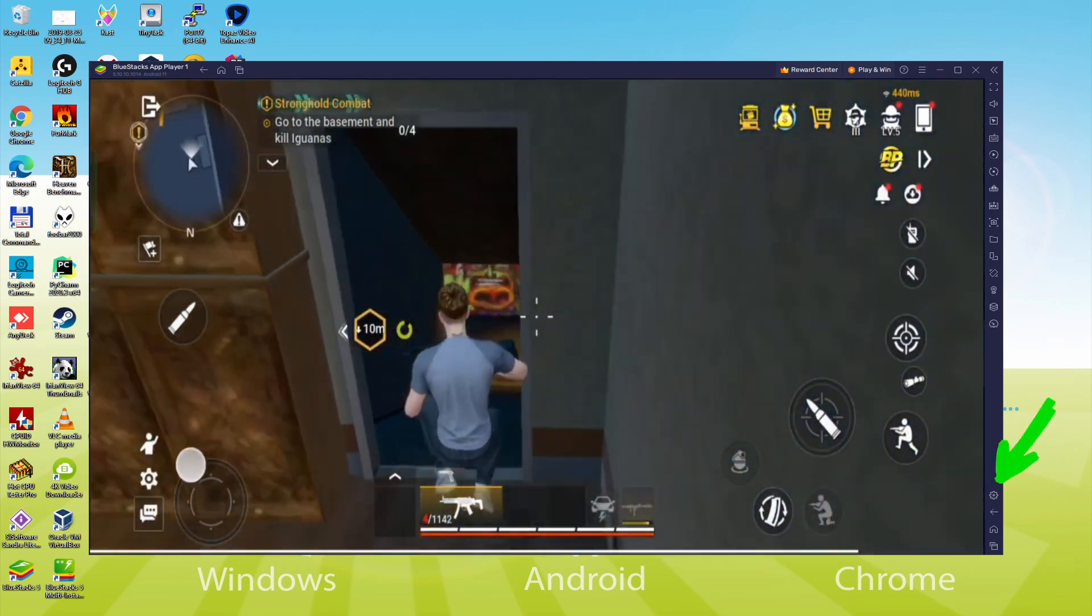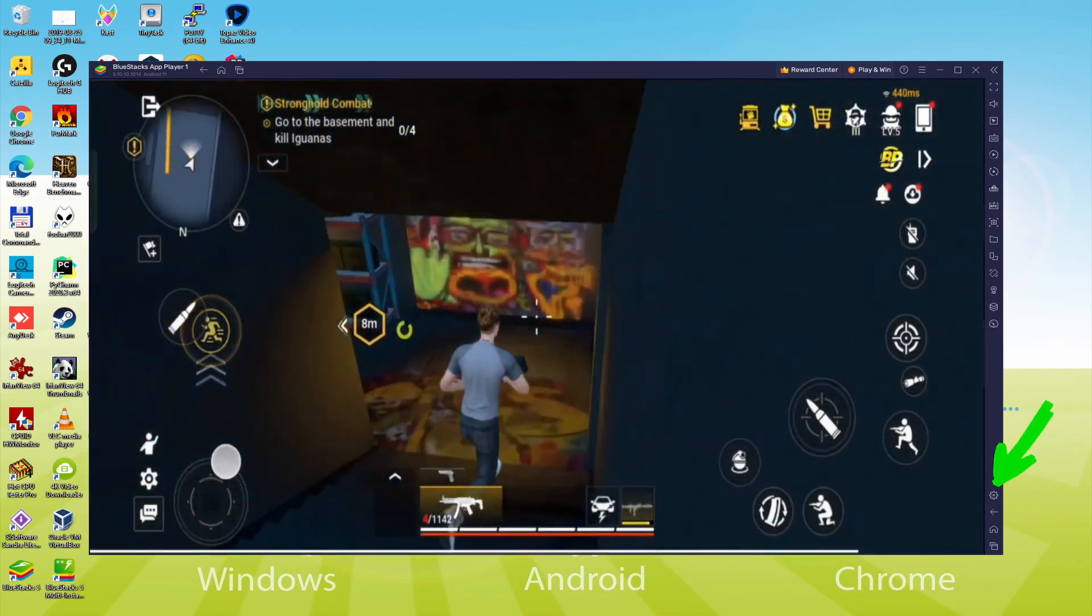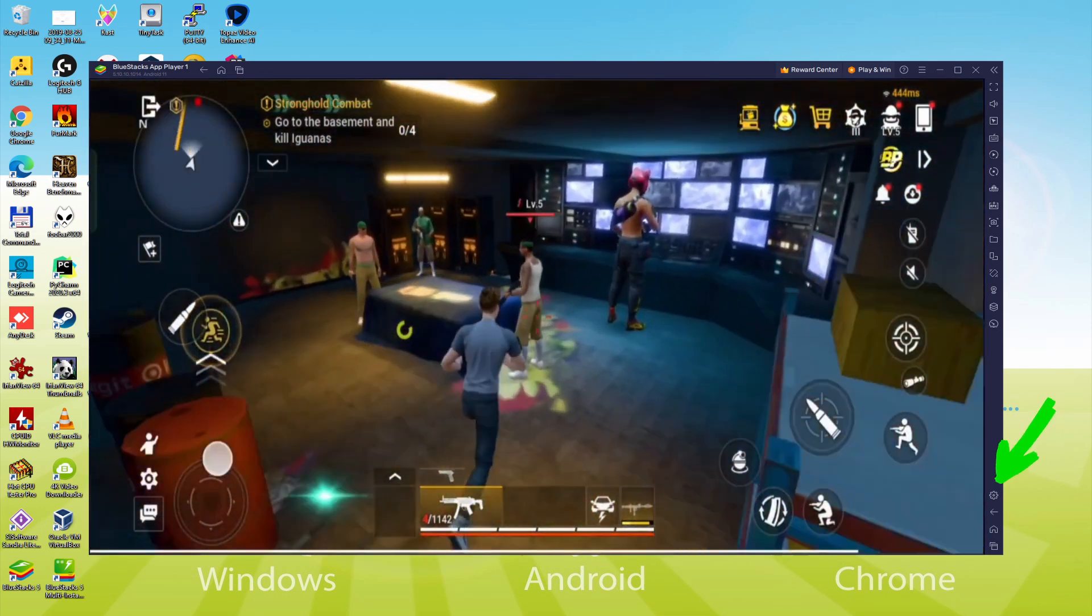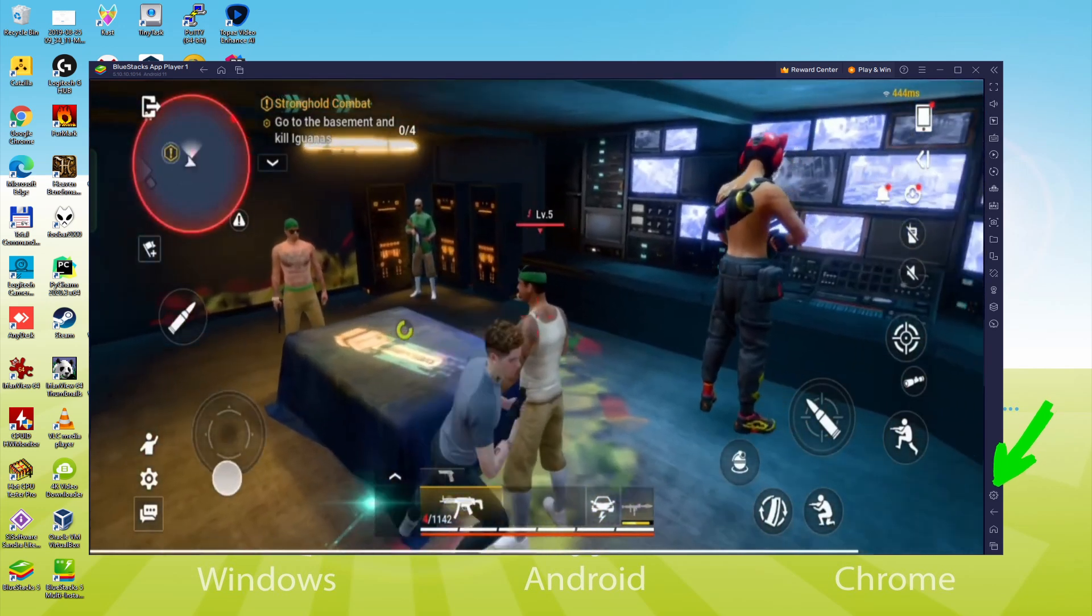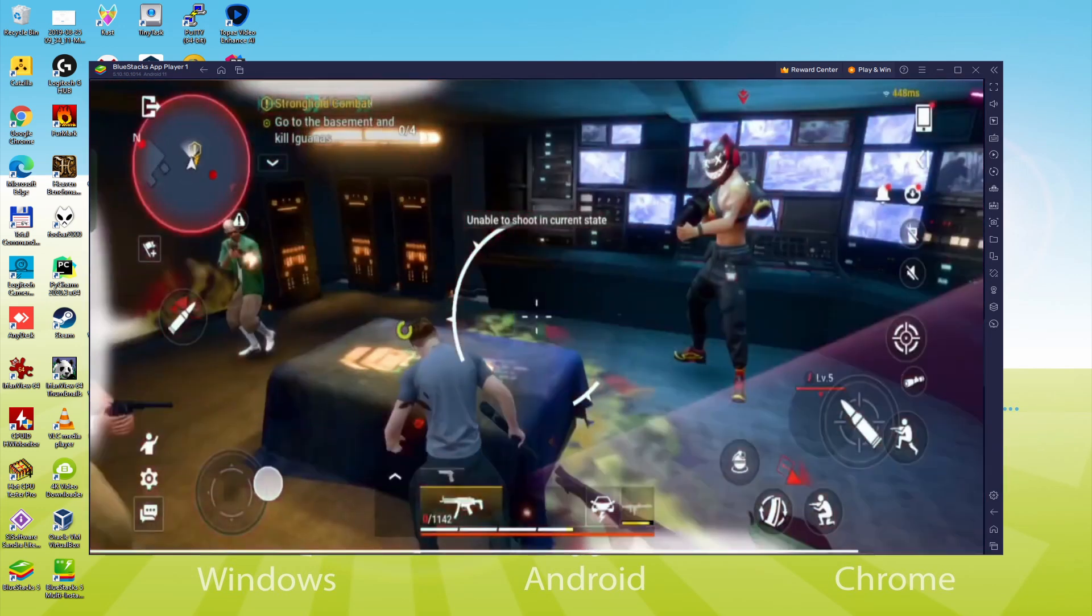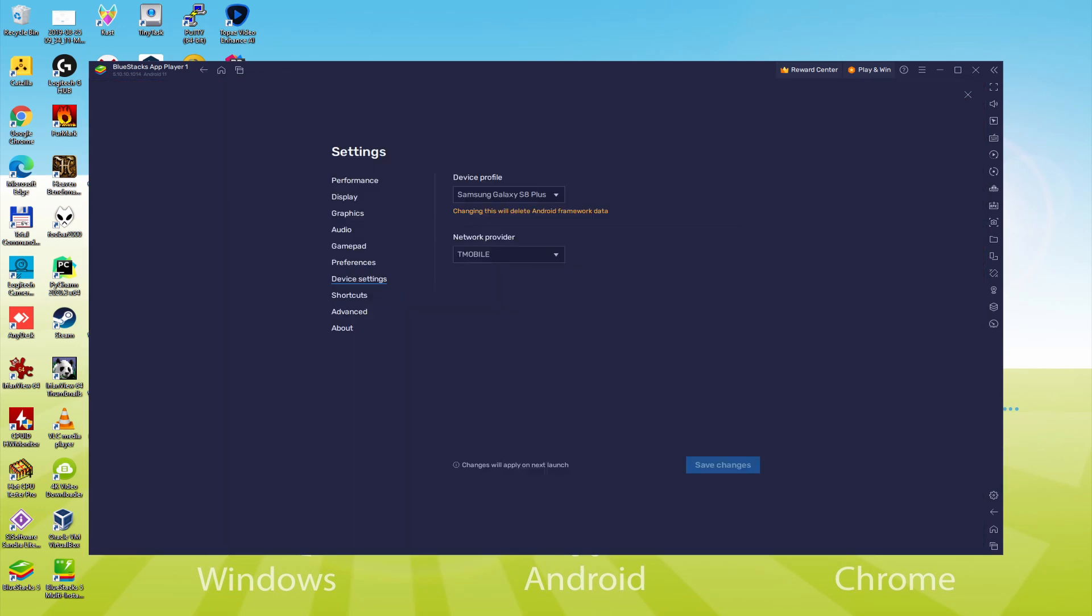And to determine which device is currently being emulated, we go here to the cogwheel and click on it. Let's go here to the Model selection. And now we see that the emulator is behaving like a Samsung cell phone. So we're going to receive an email saying that a new Samsung device has been connected to our Google account.